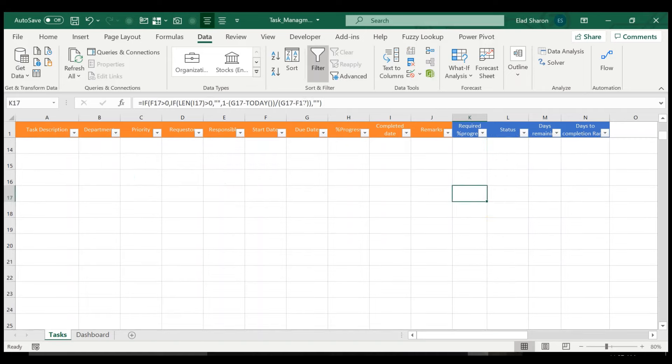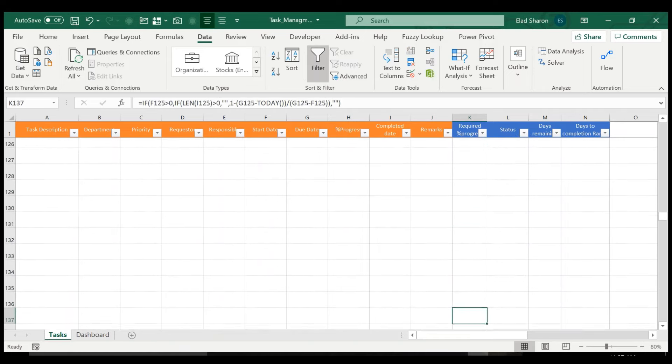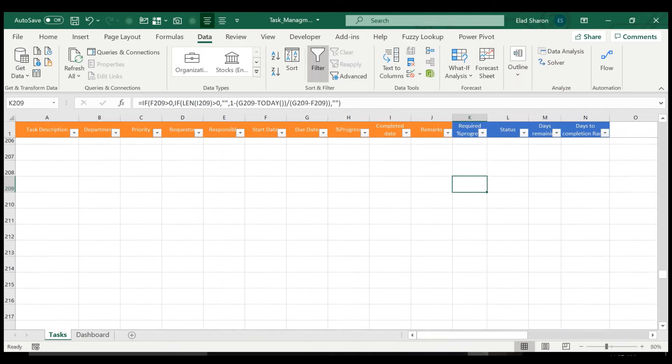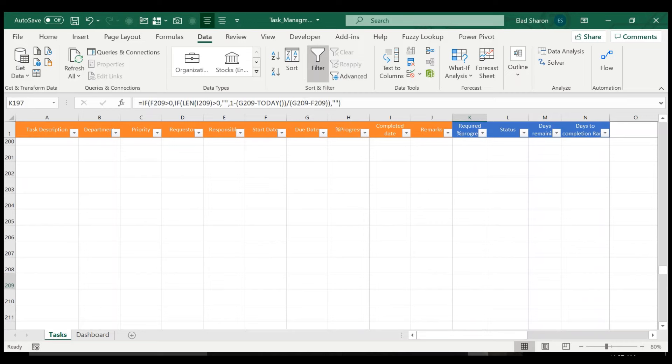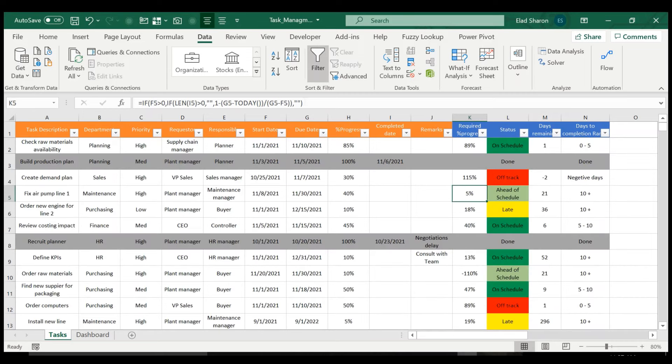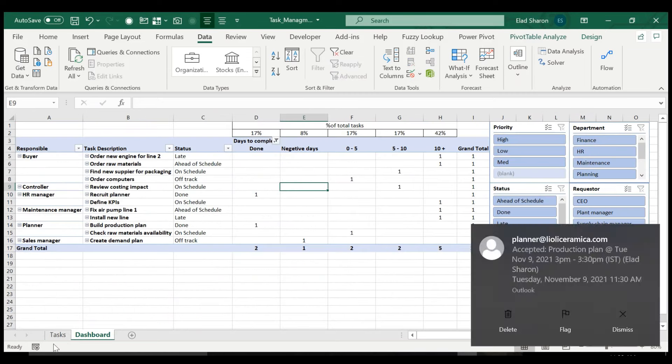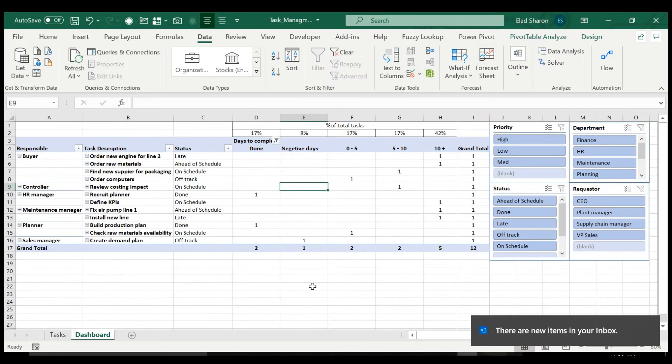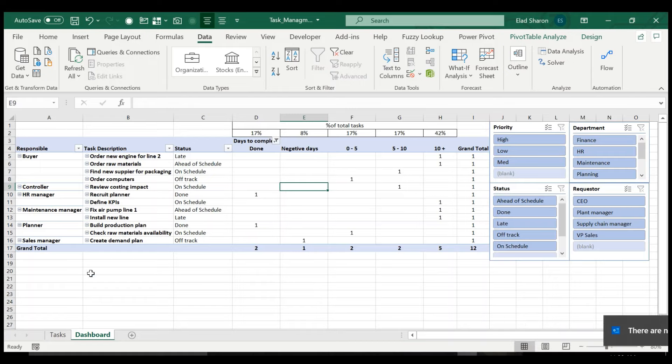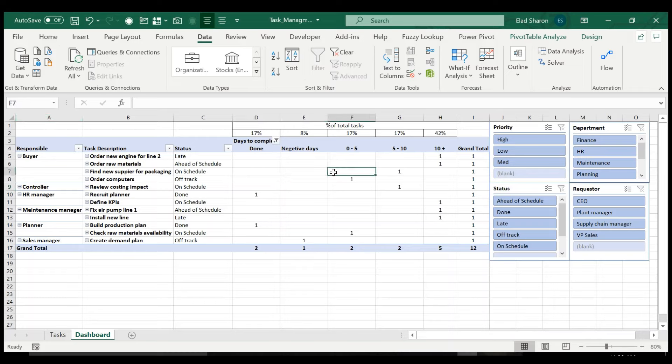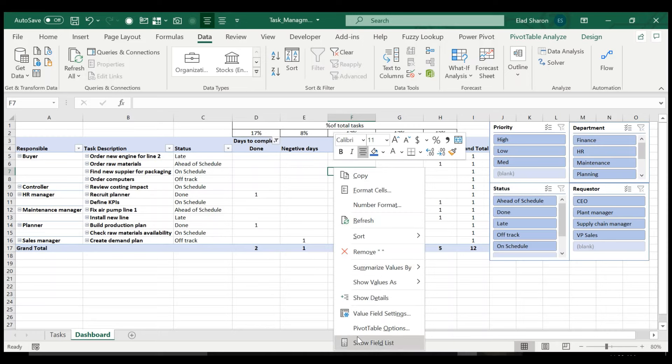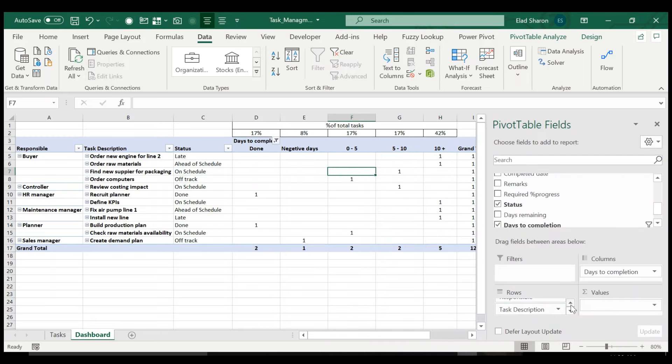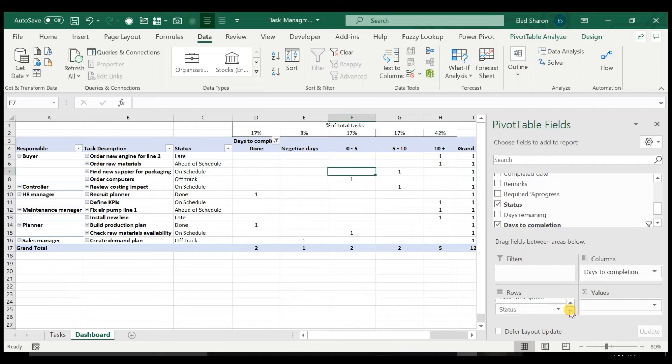So you can drag the formulas all the way down and not remember to drag it every time you have a new task. But it's very nice and friendly to use. And what you see here, in this case, I put a pivot table with responsible. Let me just show you, you have the responsible column, the task description and the status.